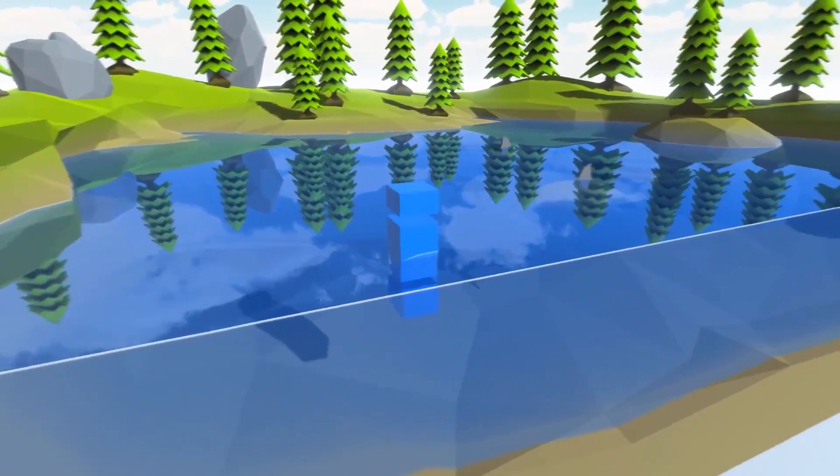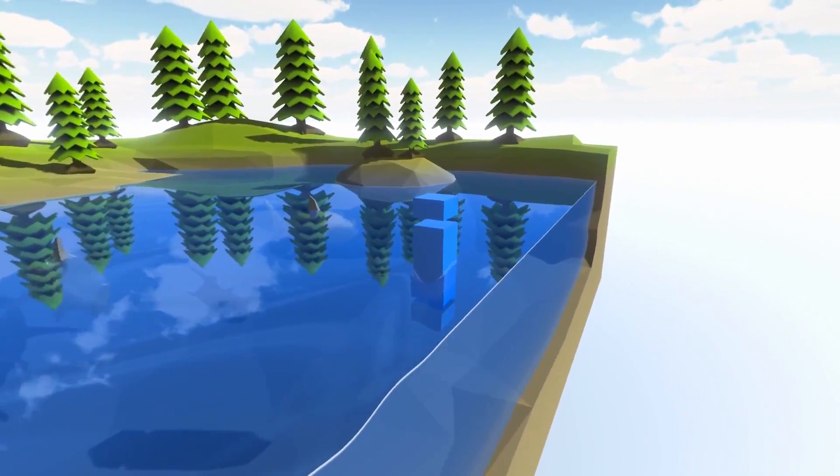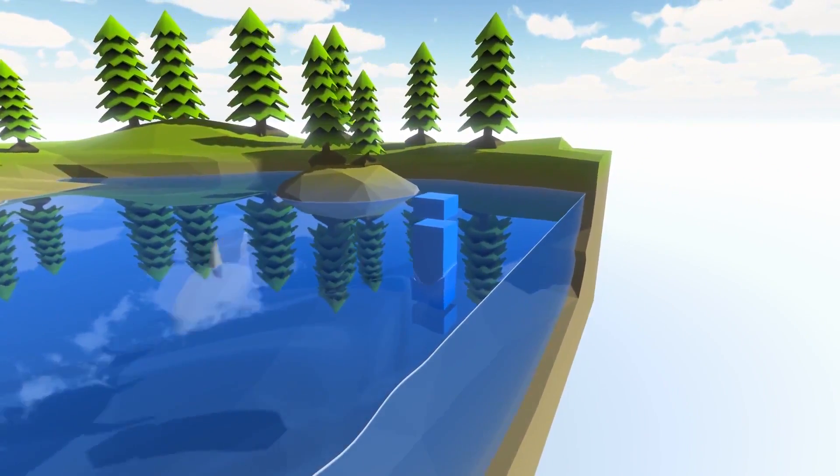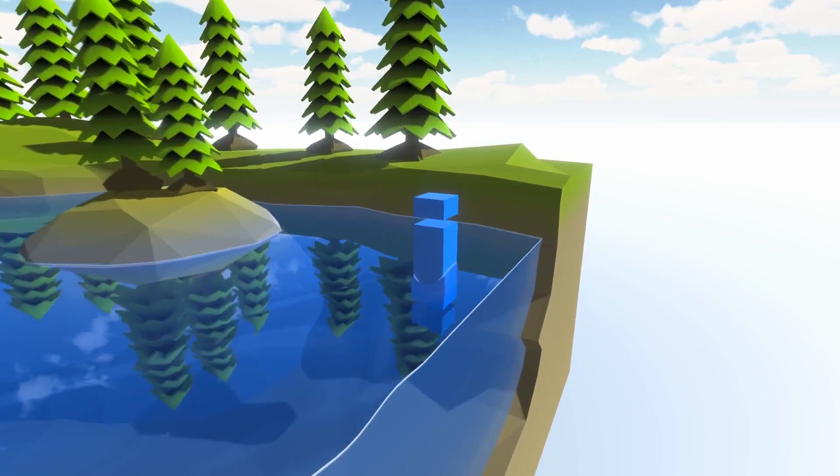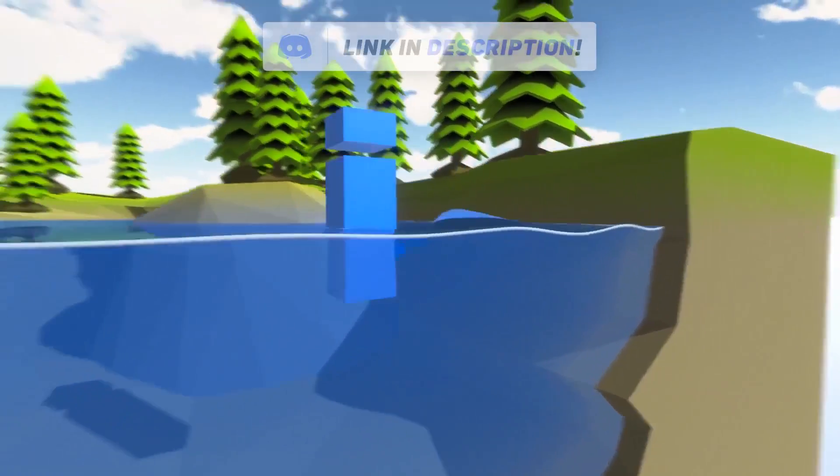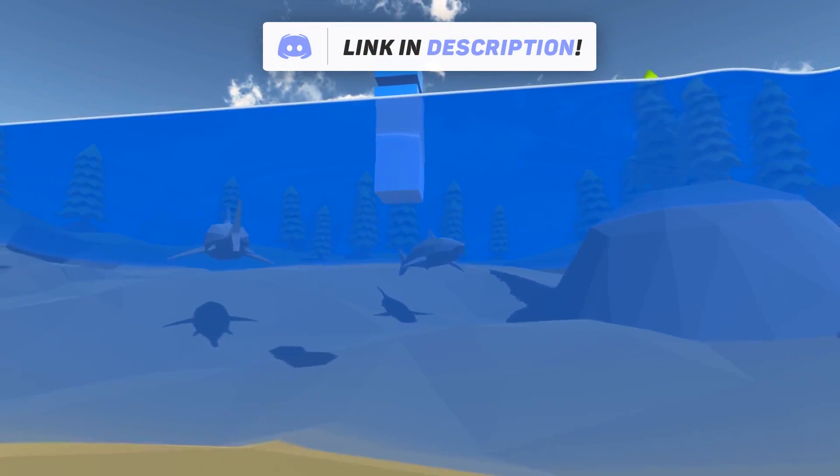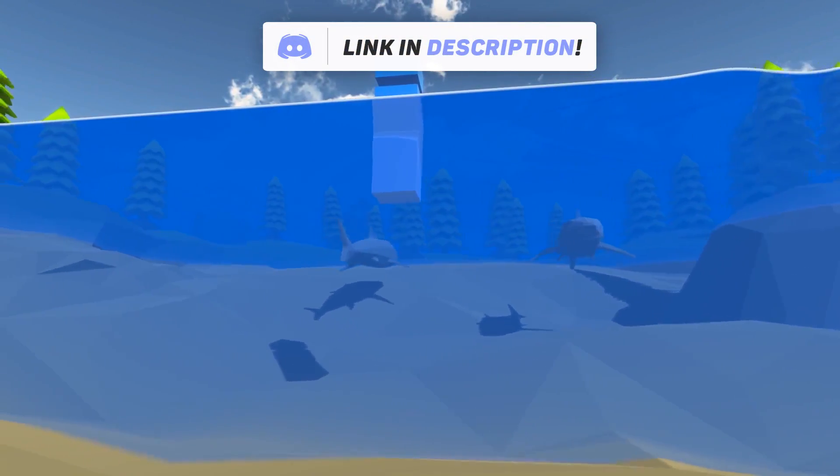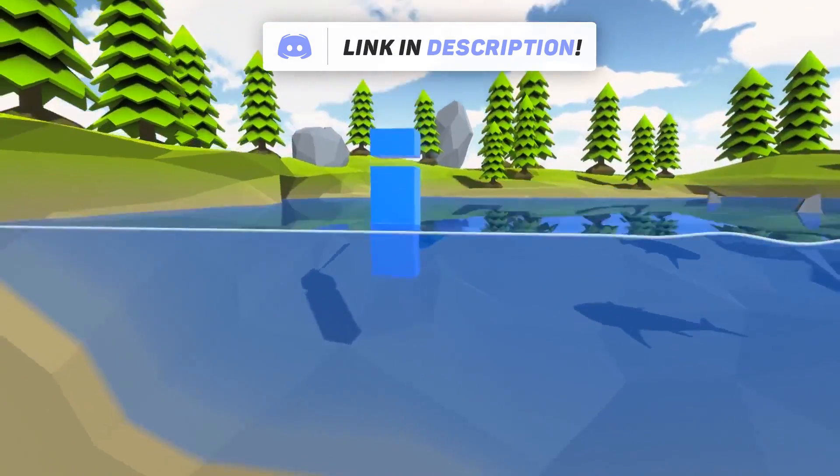Hey what's up guys, it is the Monetized YouTuber here and welcome back to the channel. Today I am bringing you a brand new asset review and in this episode we're going to be talking about the Water 2D Tool.